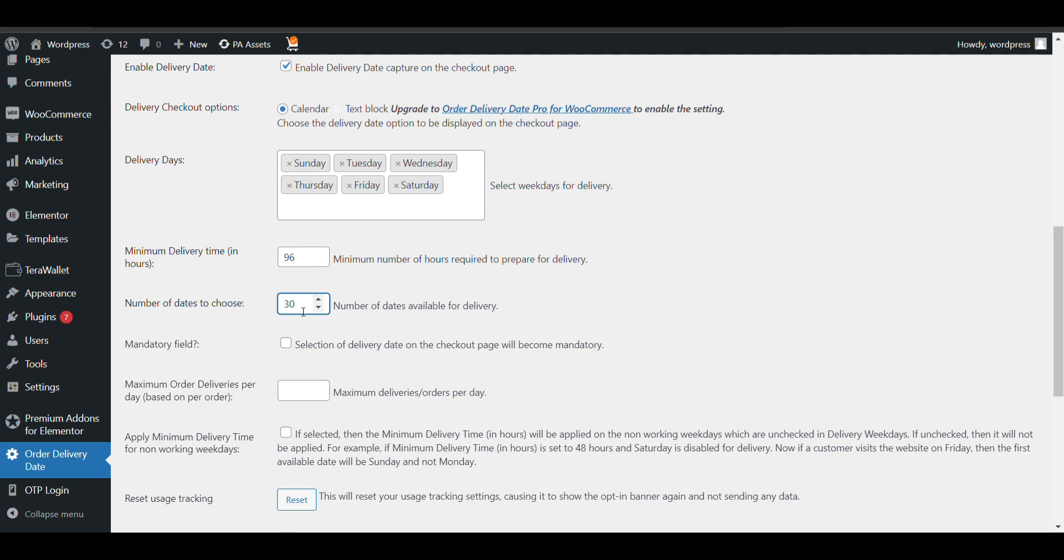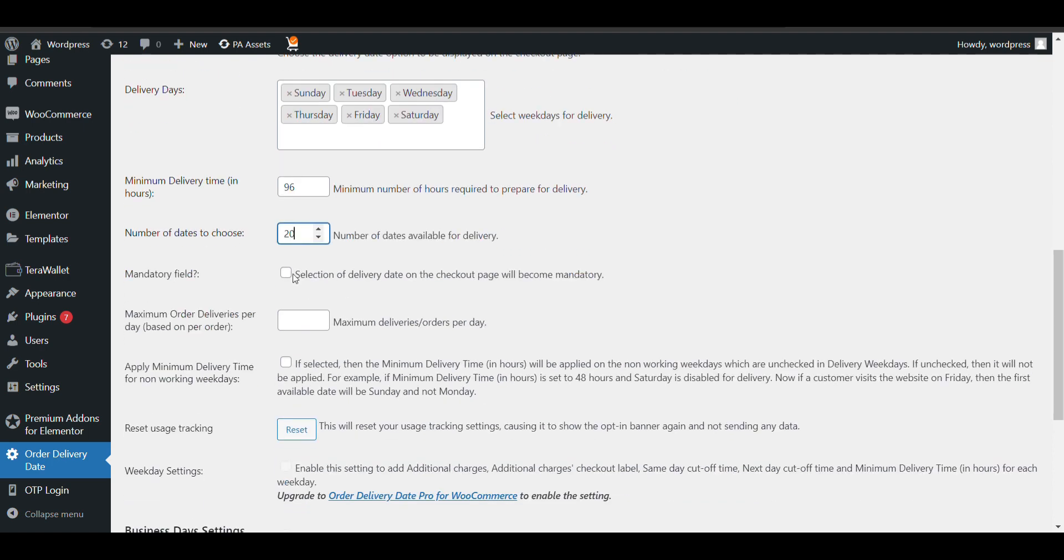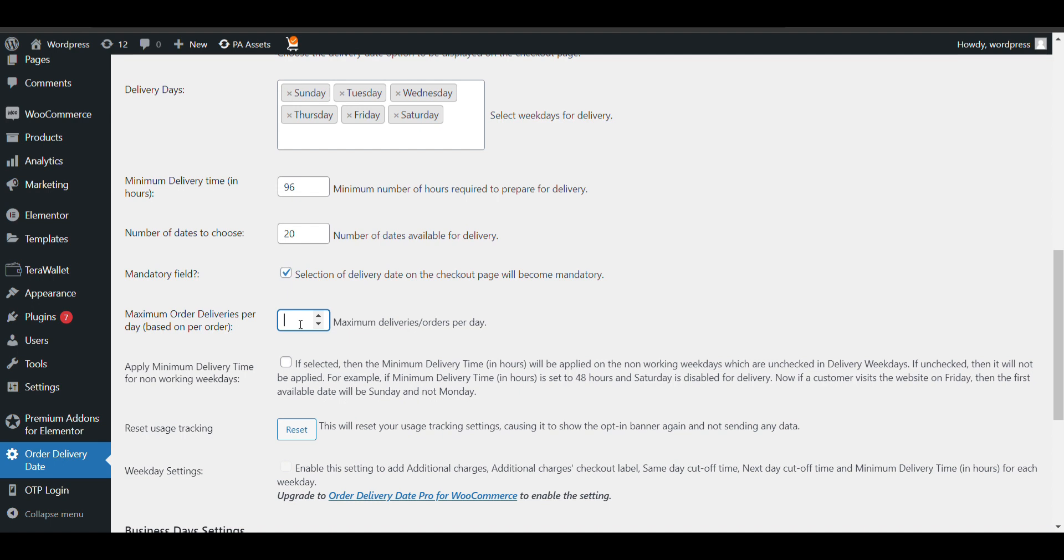Do you want to make this field mandatory? If yes, if the customer doesn't select the date, then the order can't be placed. If not, just leave it. You can also select maximum delivery orders per date - like if I should attend 10 delivery orders in a day.